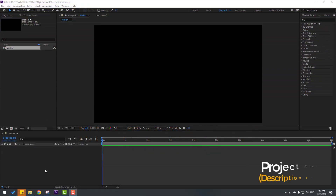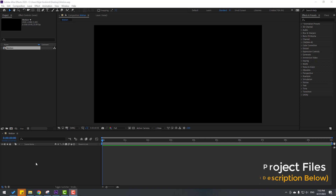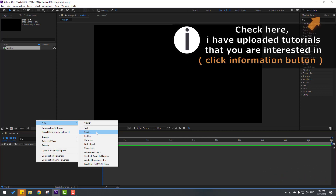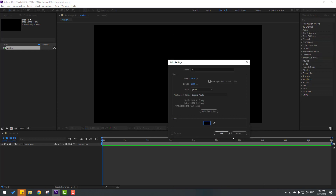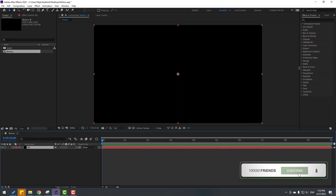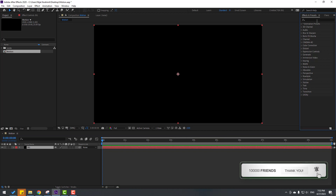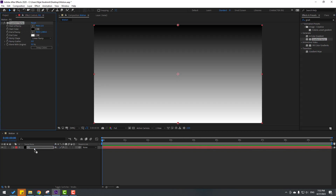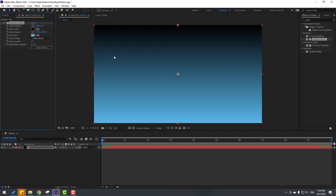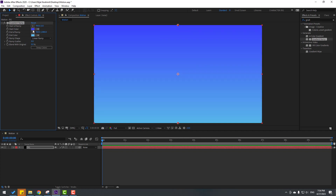First, let's create a new solid layer for the background. Right-click, New, Solid Layer — add the name 'background', color black, and click OK. Then go to FX presets, search for 'Gradient Ramp' and select it. Let's use this for the background — go to end color and set it to blue, and start color to dark blue.